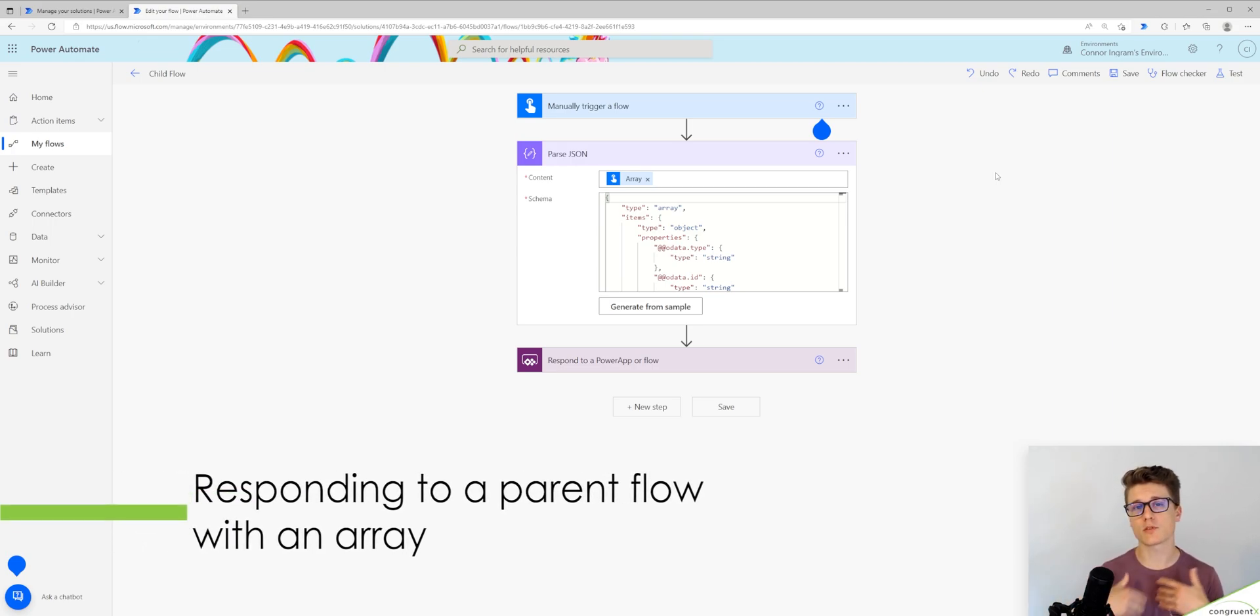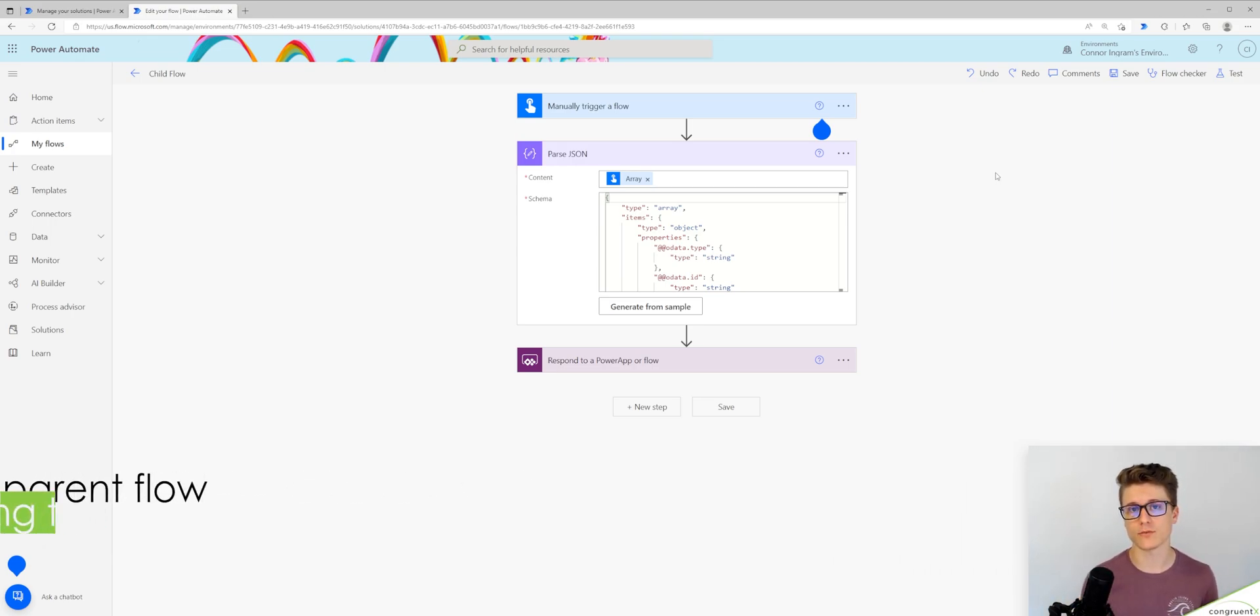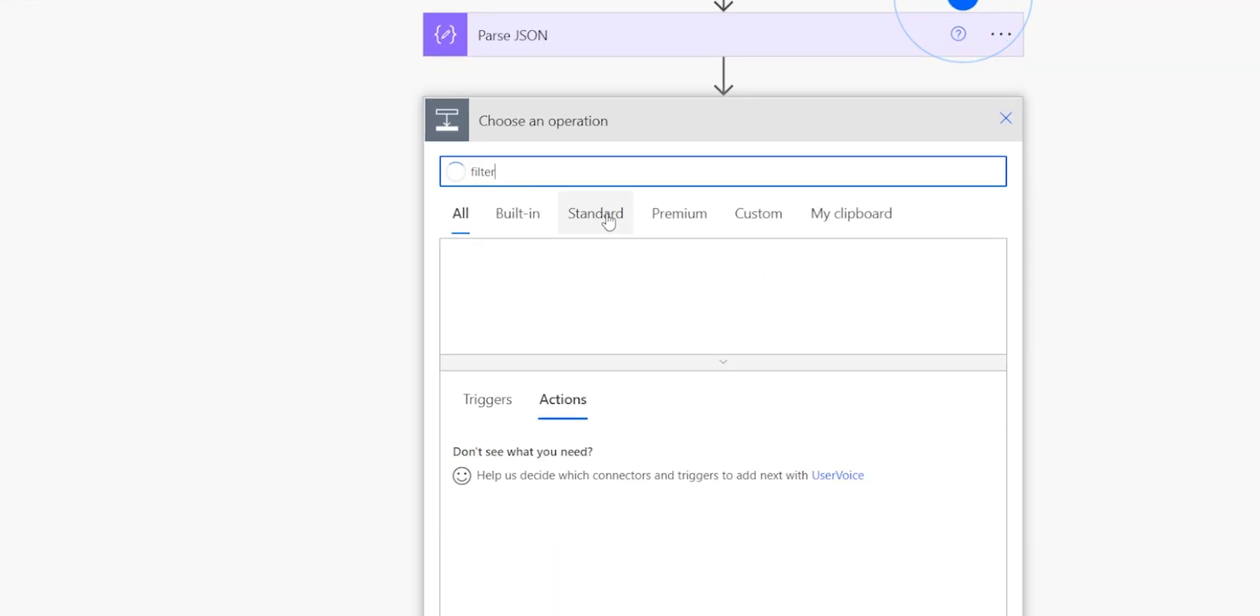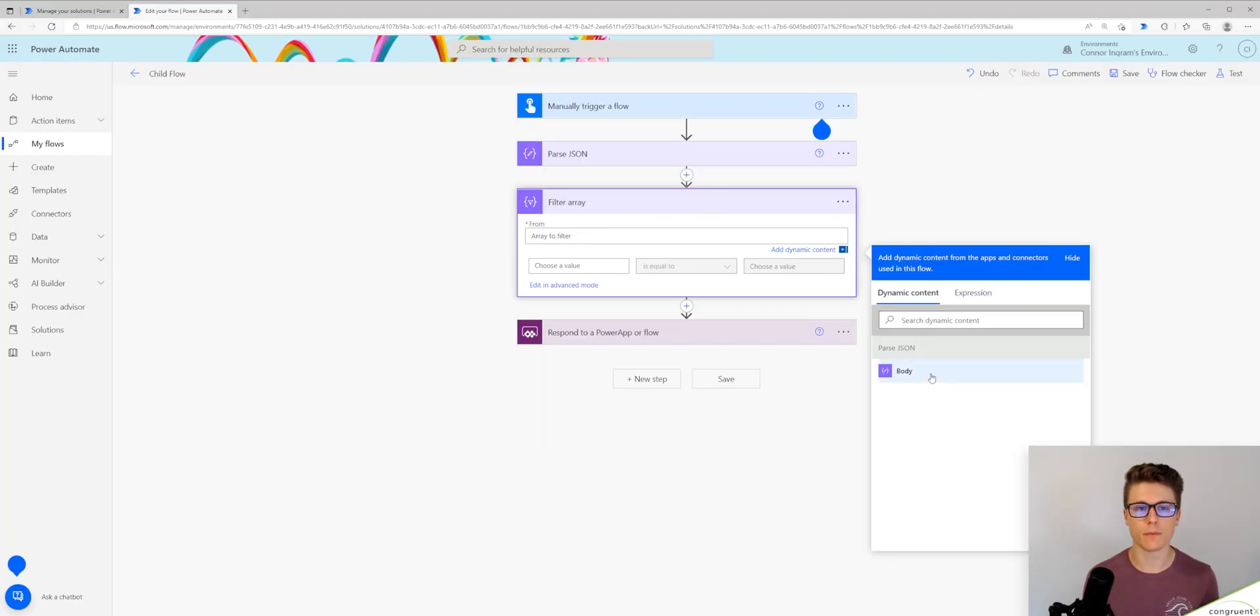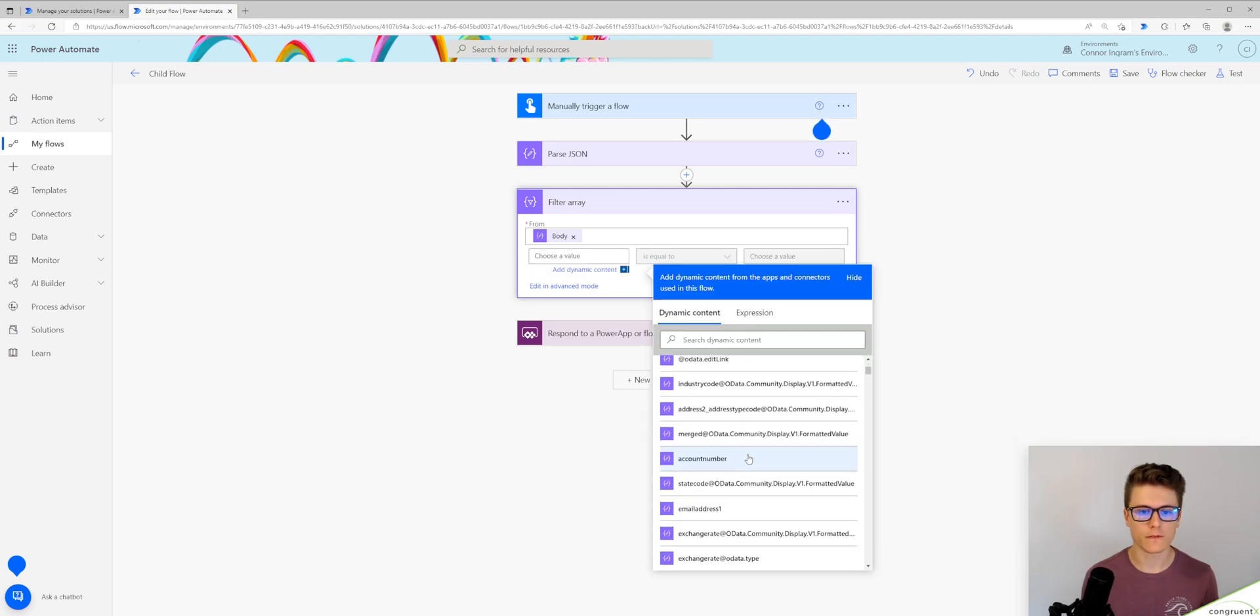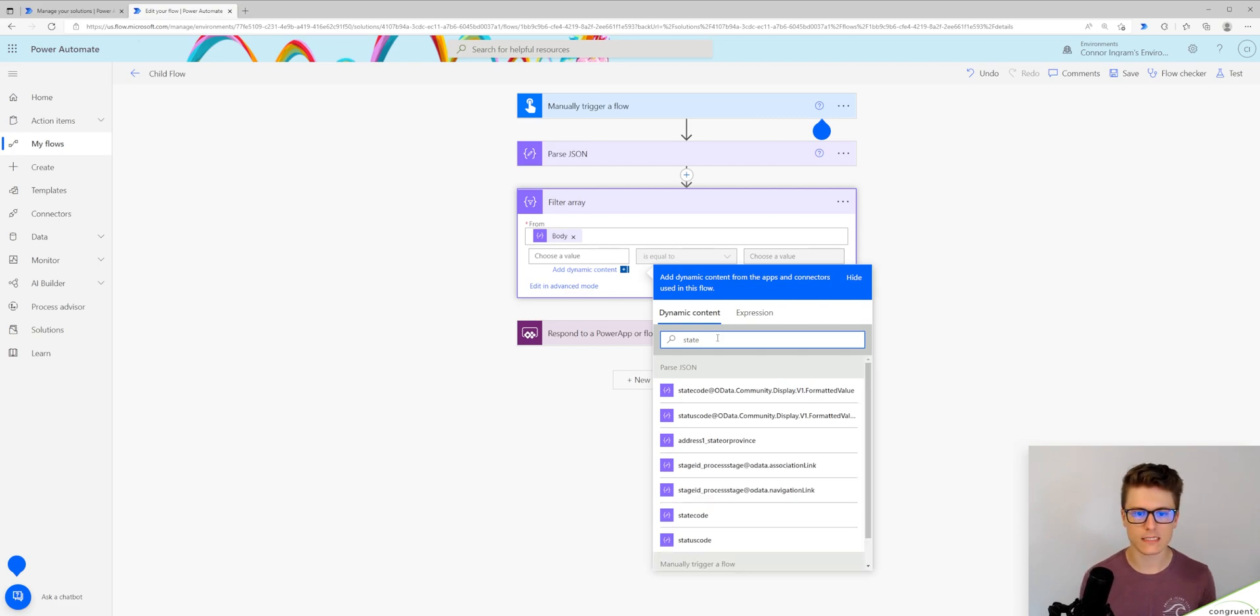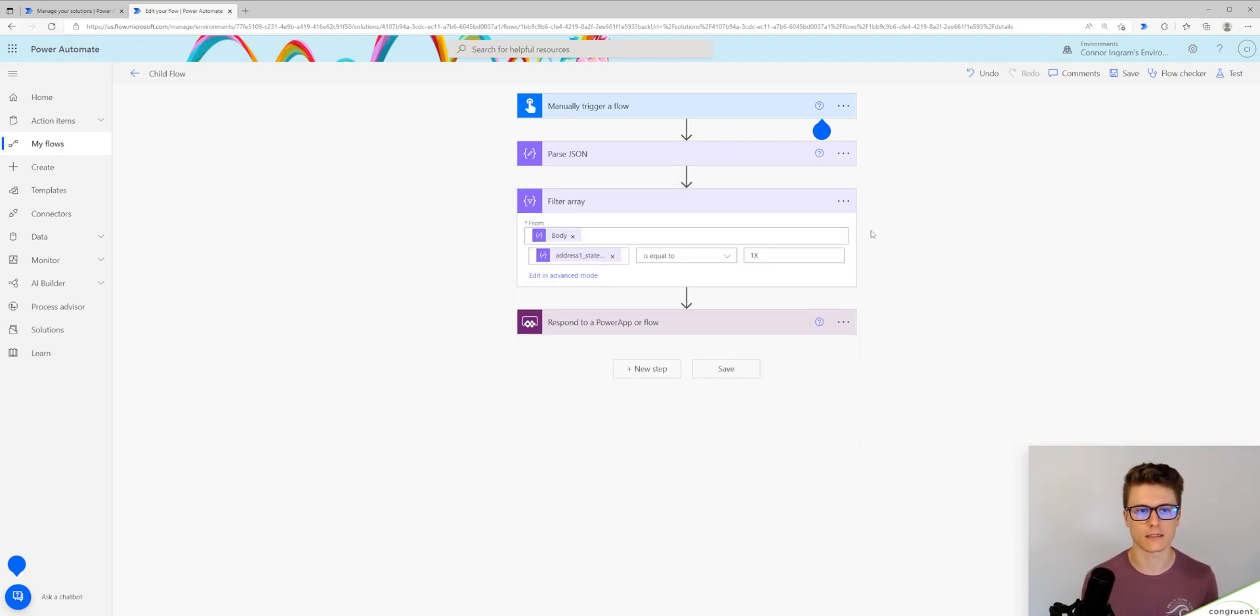So now let's talk about how do we respond to a parent flow with array values. So in this case, maybe our child flow needs to filter this array response and return that filtered result. I'm going to look for filter array. I'm going to point my from parameter to the body of my JSON response, and I'm going to look for the field I need to filter, which in this case is going to be my state, address one state or province. I'm going to say when that is equal to TX for Texas.